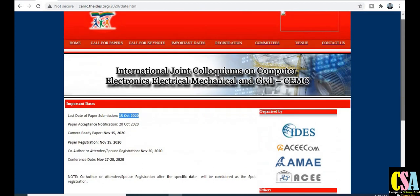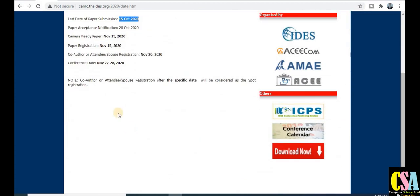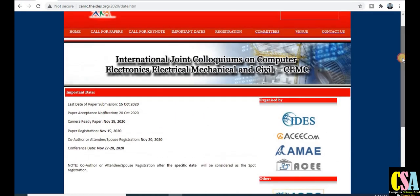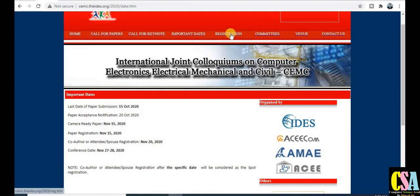If you register after the deadline, it will be treated as a spot registration and you will have to pay some extra money to publish your research paper. So let's move to the registration fees section.